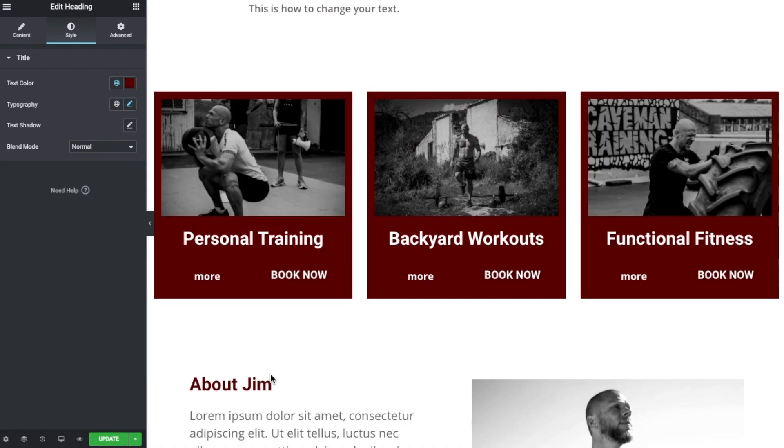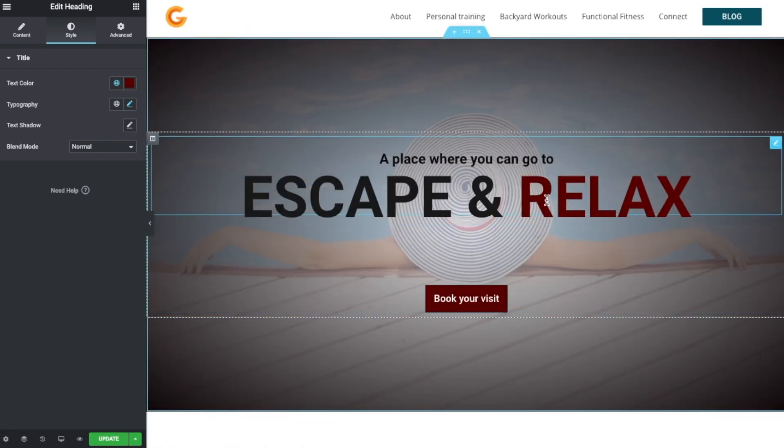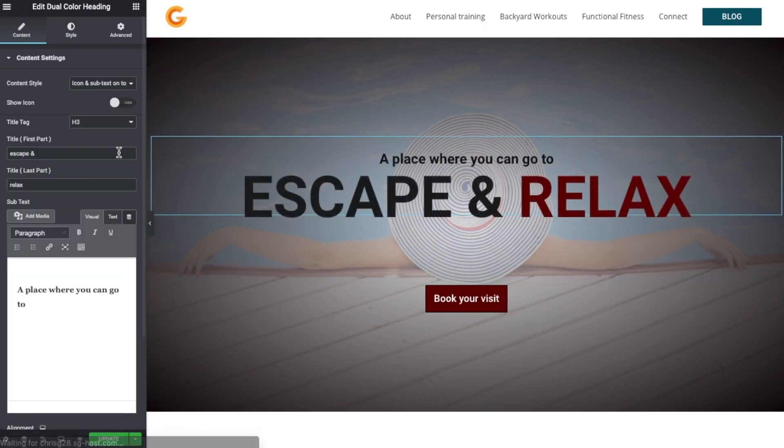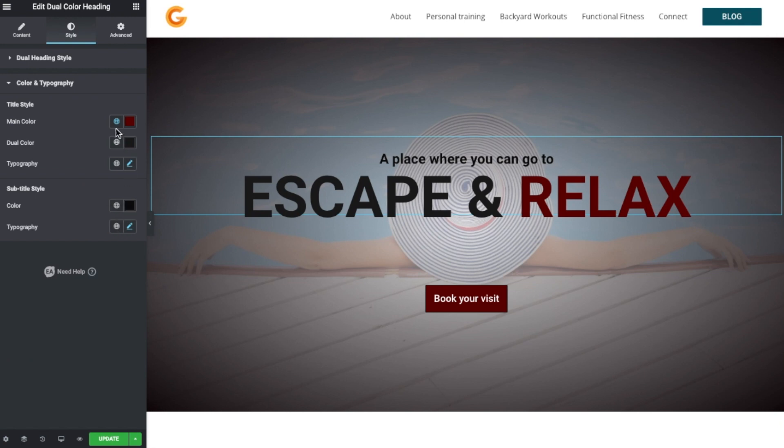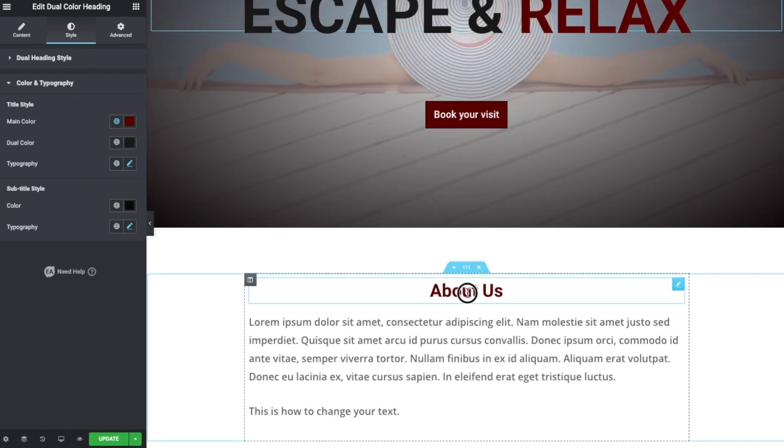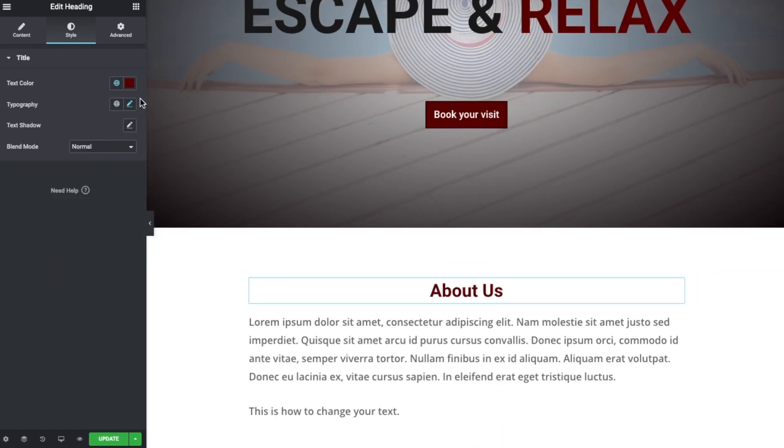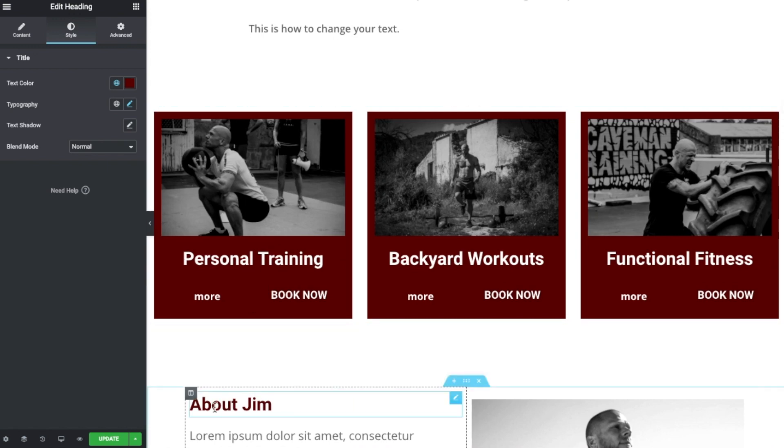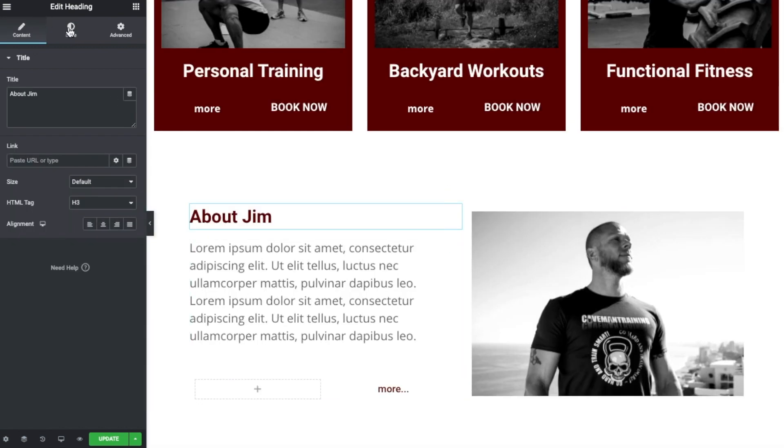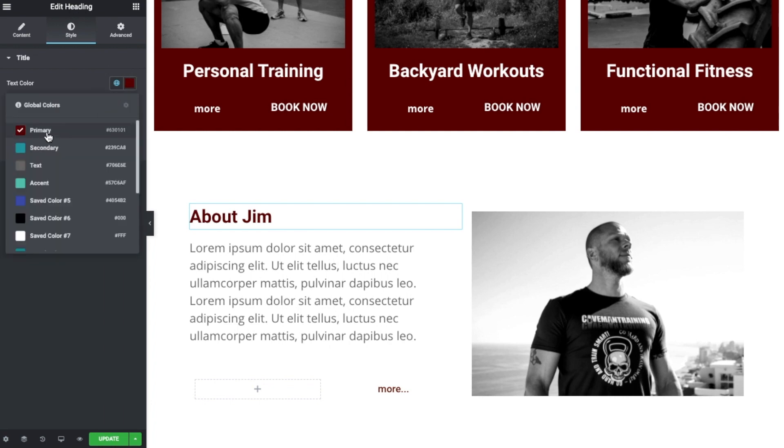So that saves us having to go along to select this heading and then go to the Style tab and change the color. It then saves us then having to go to another heading and do the same thing. If we've selected all of our headings to be styled and colored by the global preset, then obviously as soon as we change that global preset, that will change across the website.